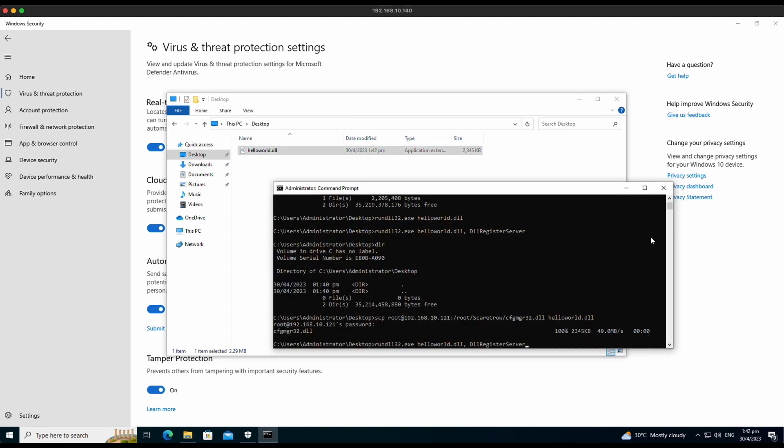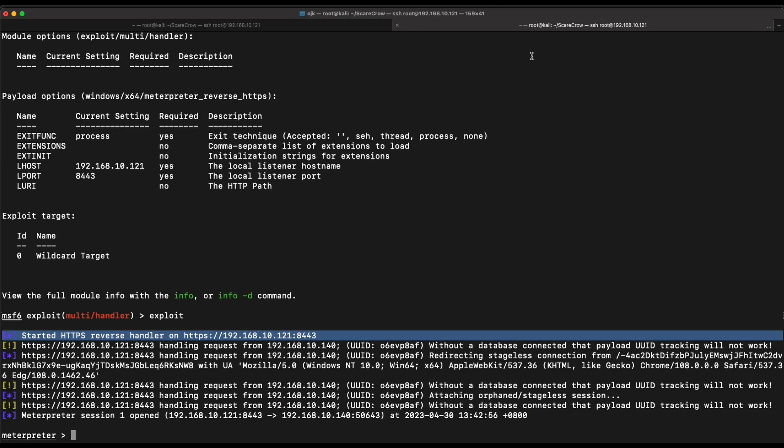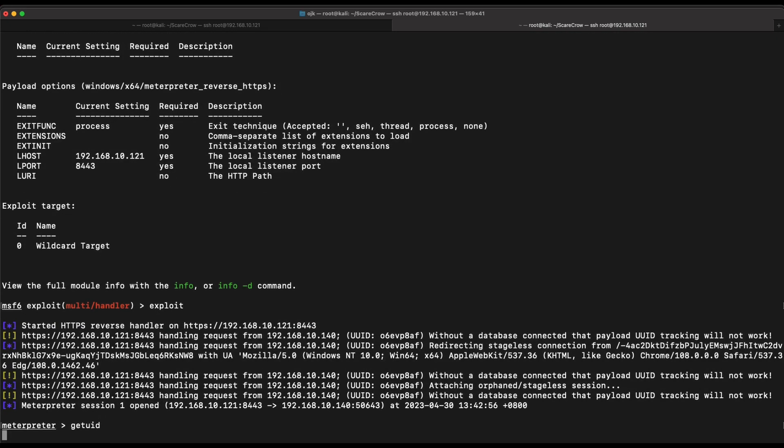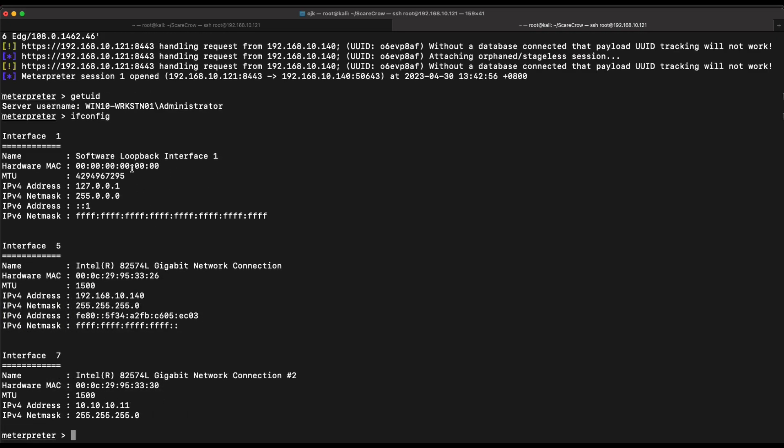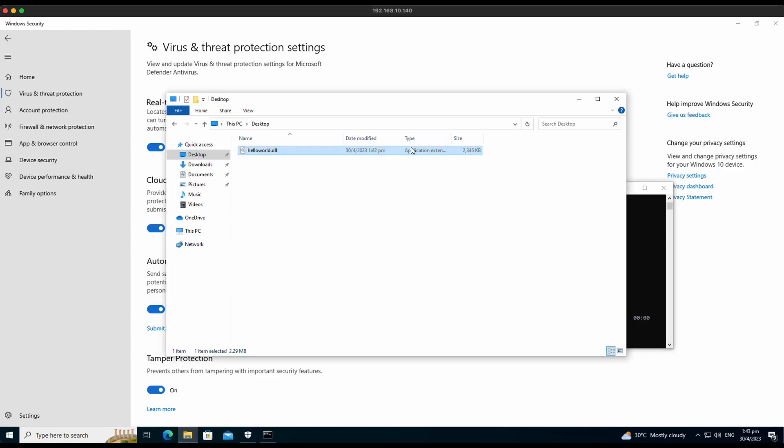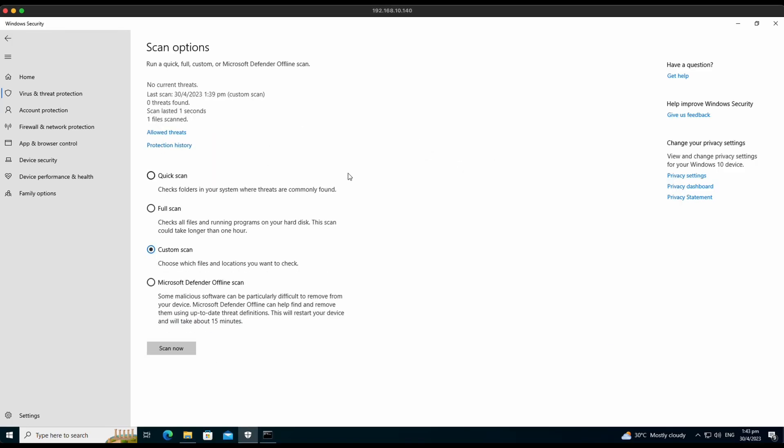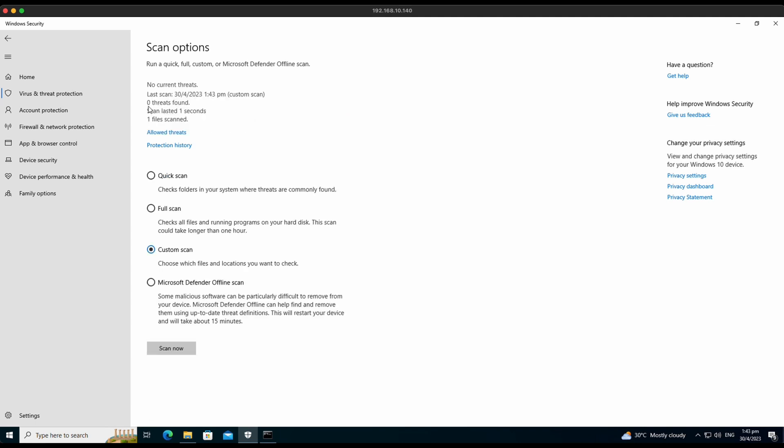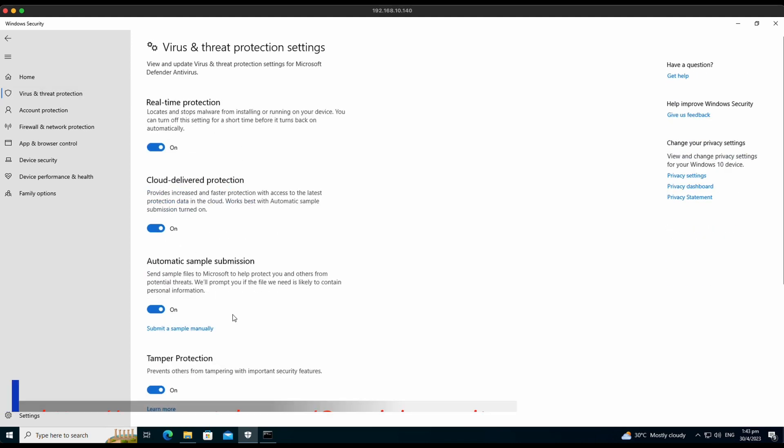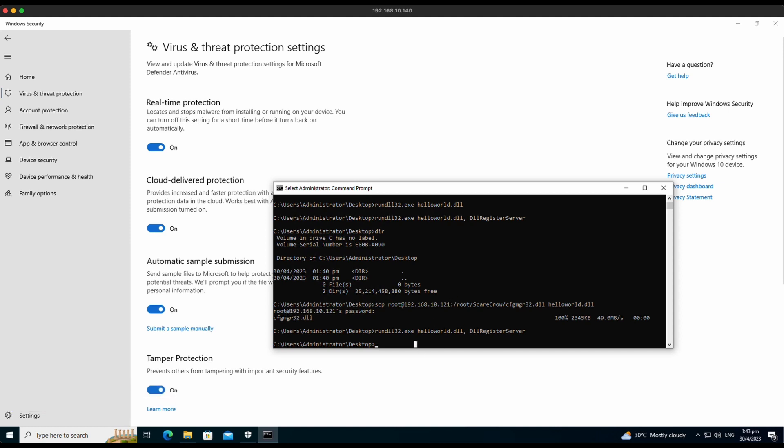Let's execute the DLL file which should contain our Meterpreter reverse shell. Nice! We were able to get a Meterpreter reverse shell. As shown in the screen, this is fully functional. Let's try to scan it again. Awesome! There are zero threats found. We were able to successfully bypass Windows Defender with all of its features turned on, obtaining a Meterpreter reverse shell.